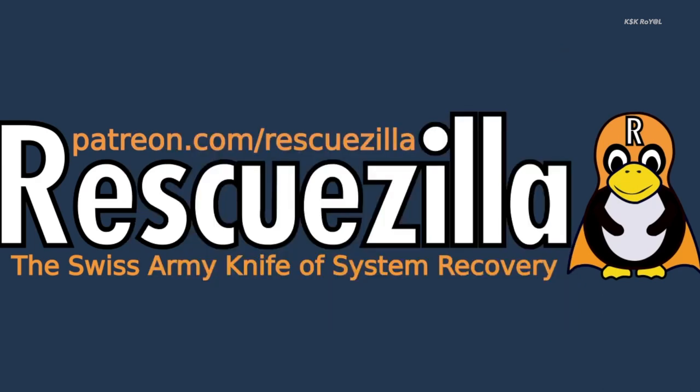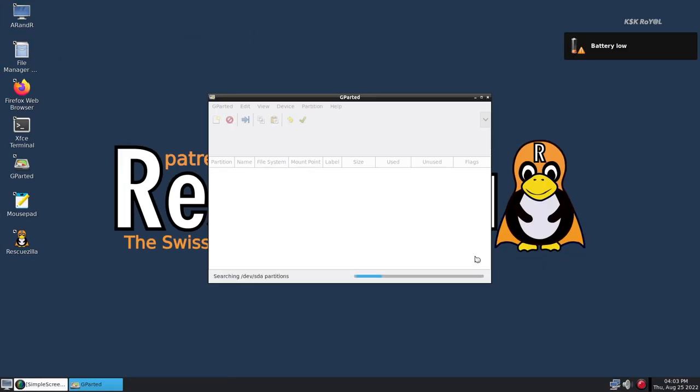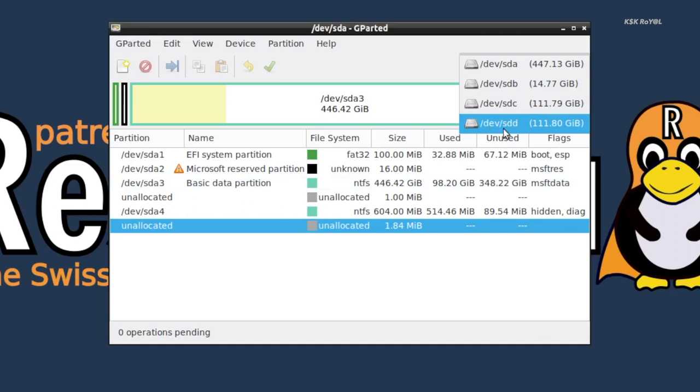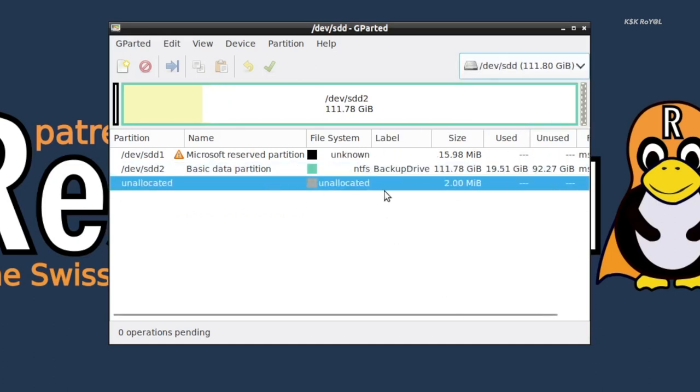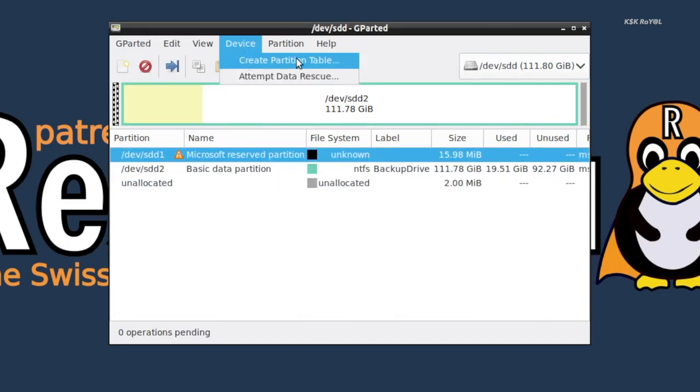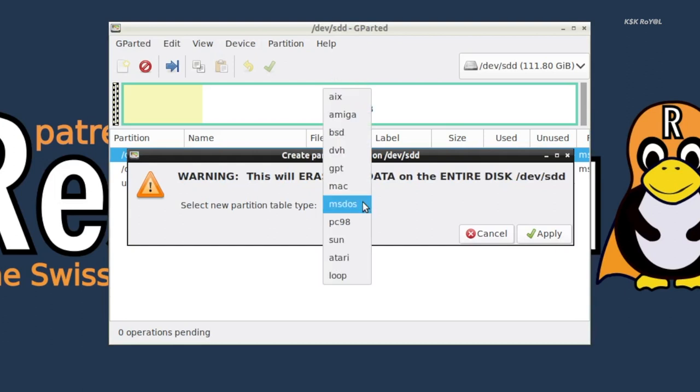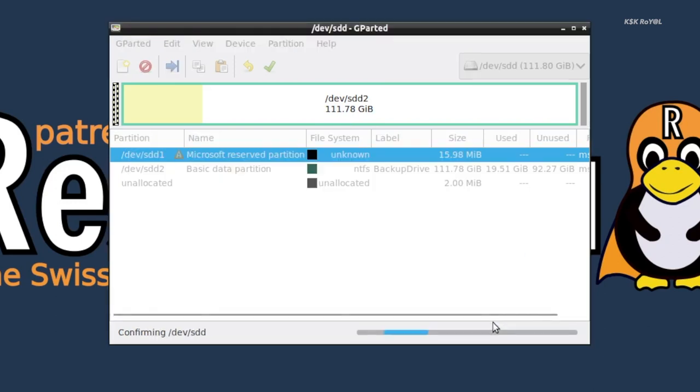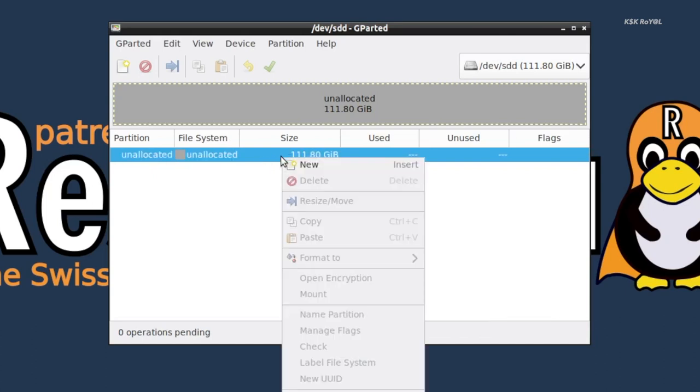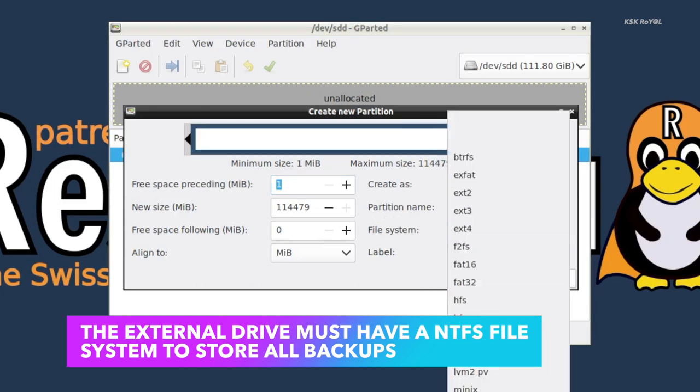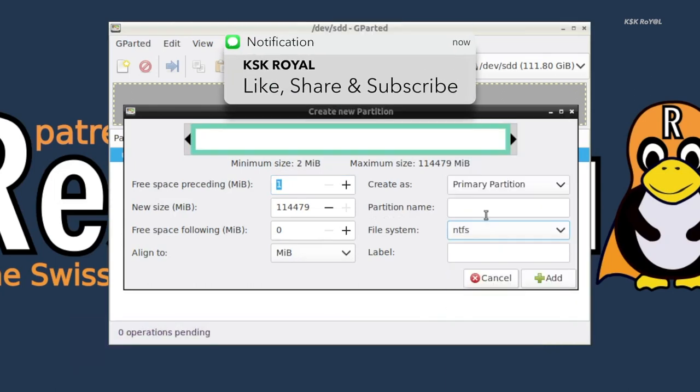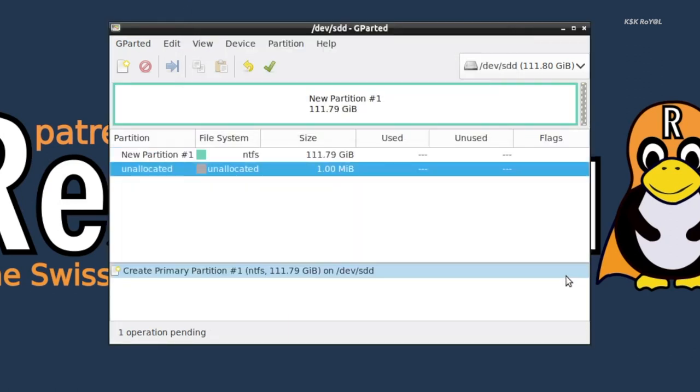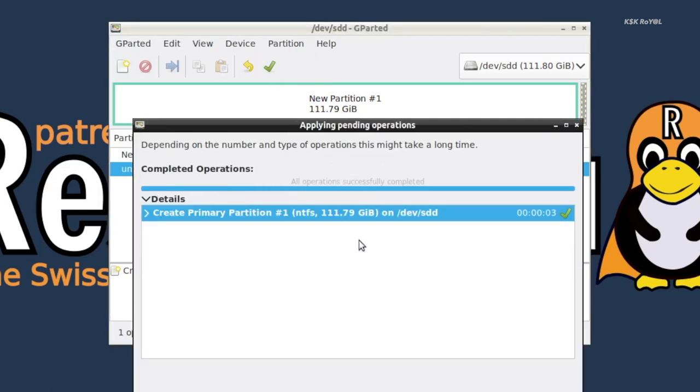Once your external drive is connected, open Gparted. Then from the top right, select your external drive. Then click on the partition and create a new GPT partition table. Then right click on the unallocated free space and format the drive with the NTFS file system. Now the external drive is ready to store all the backup images of the operating system.